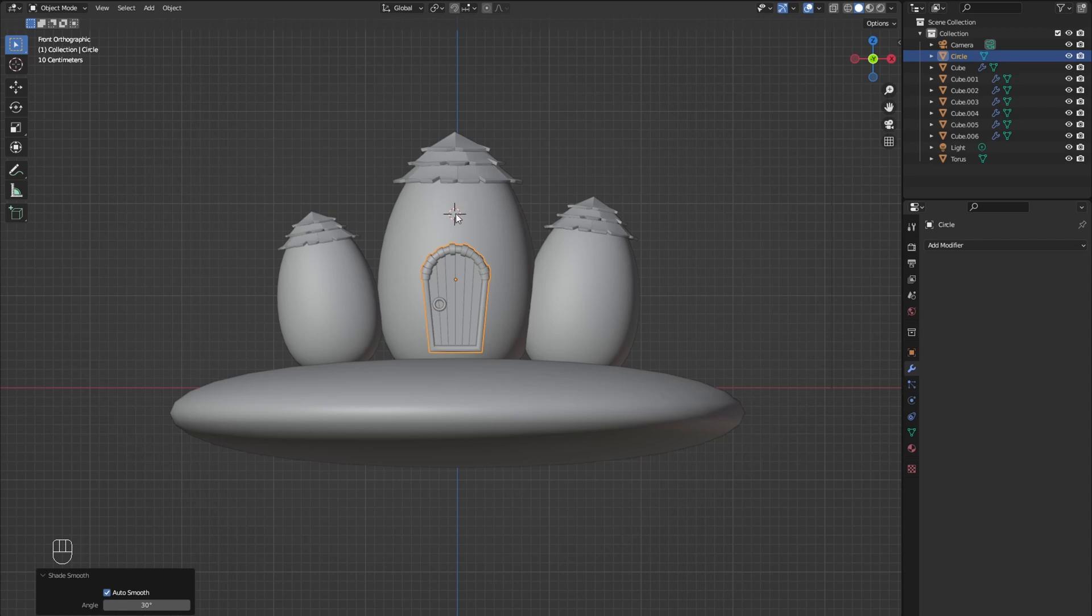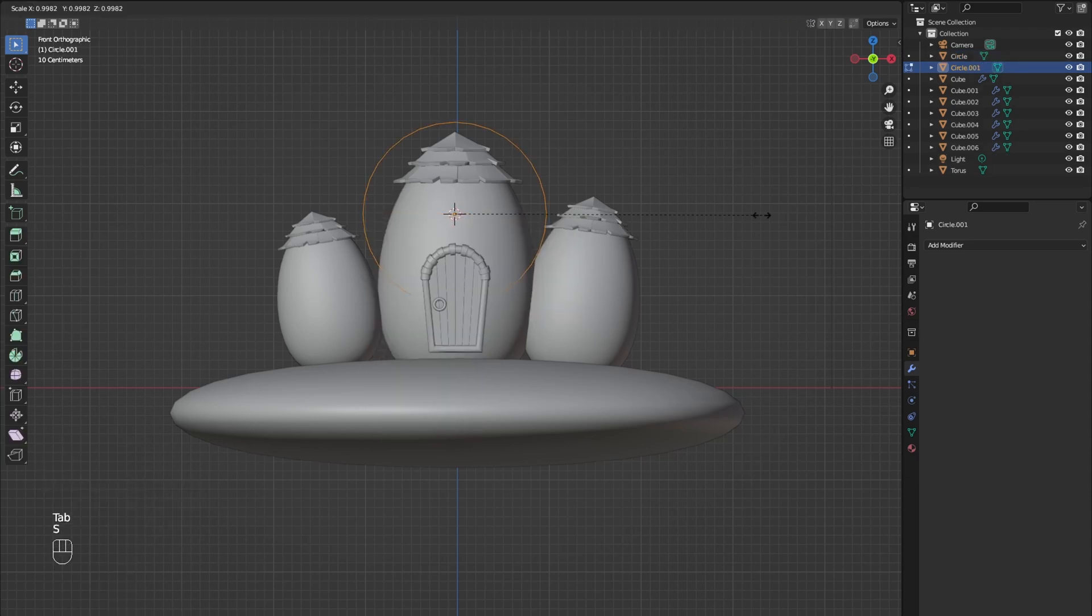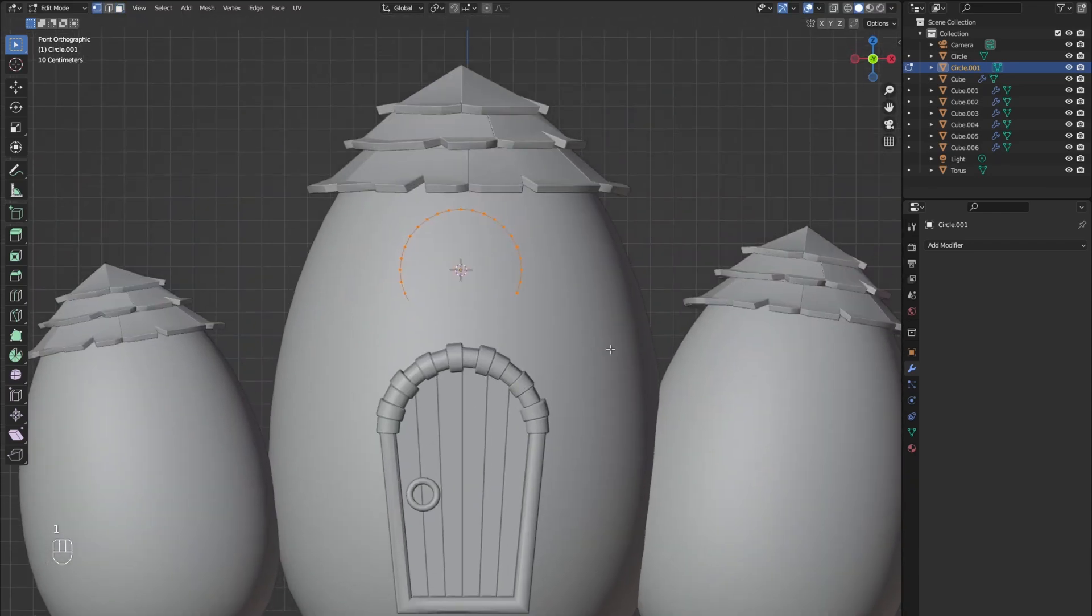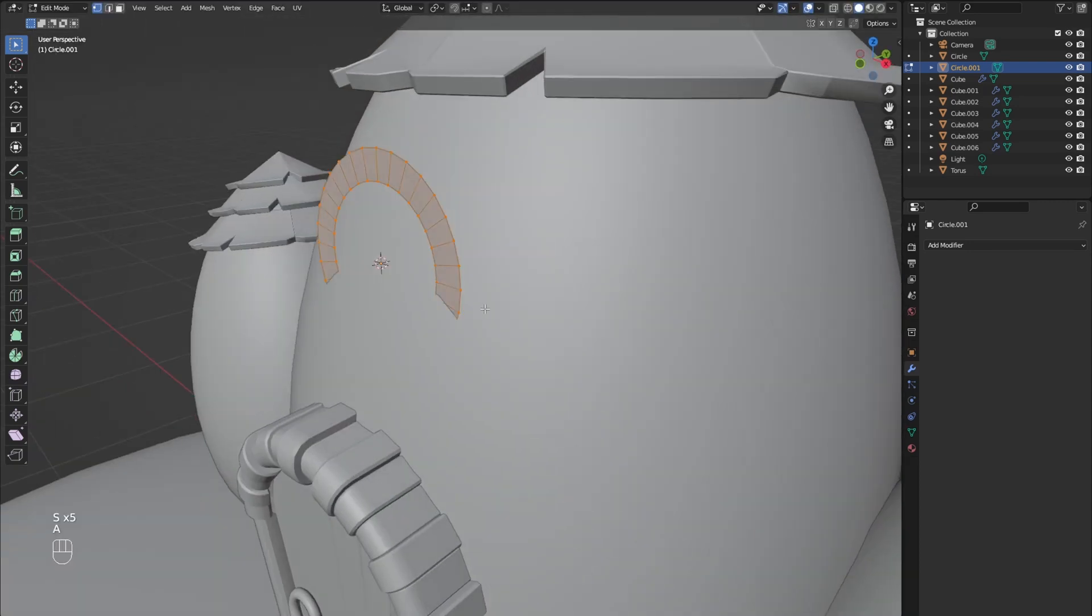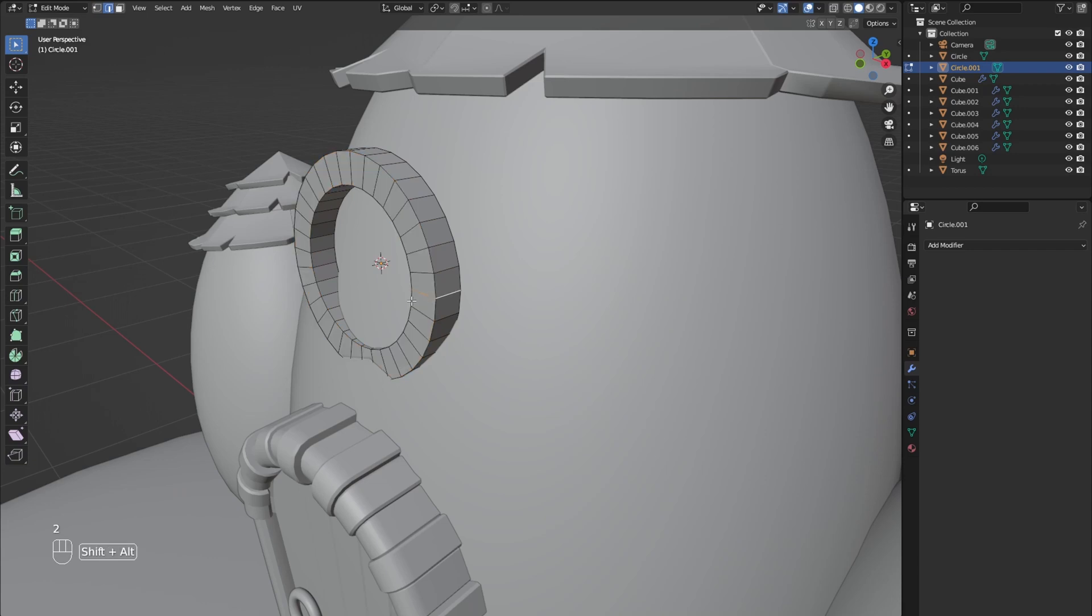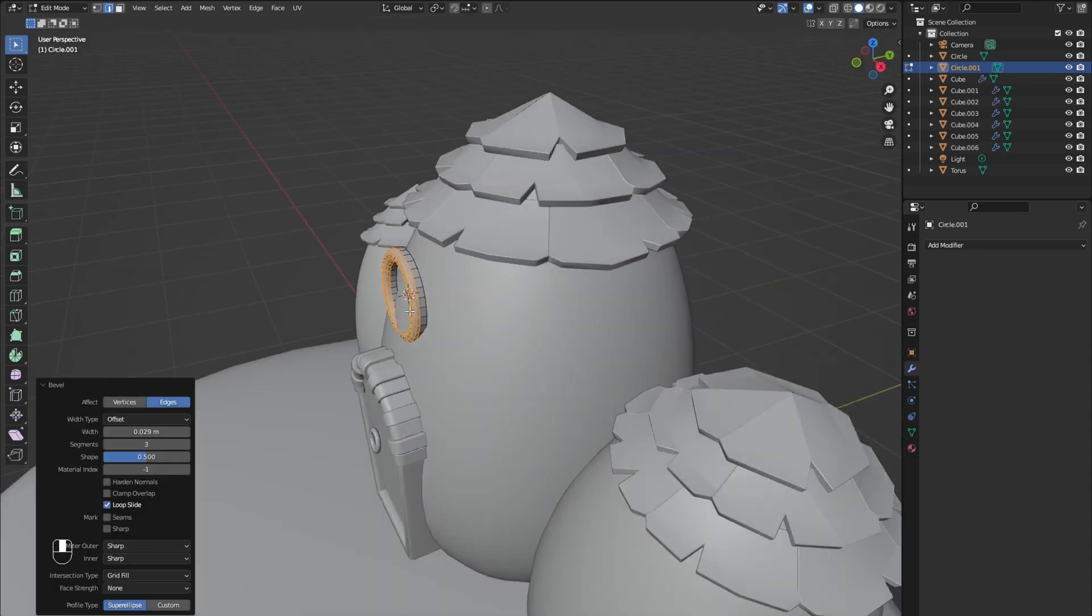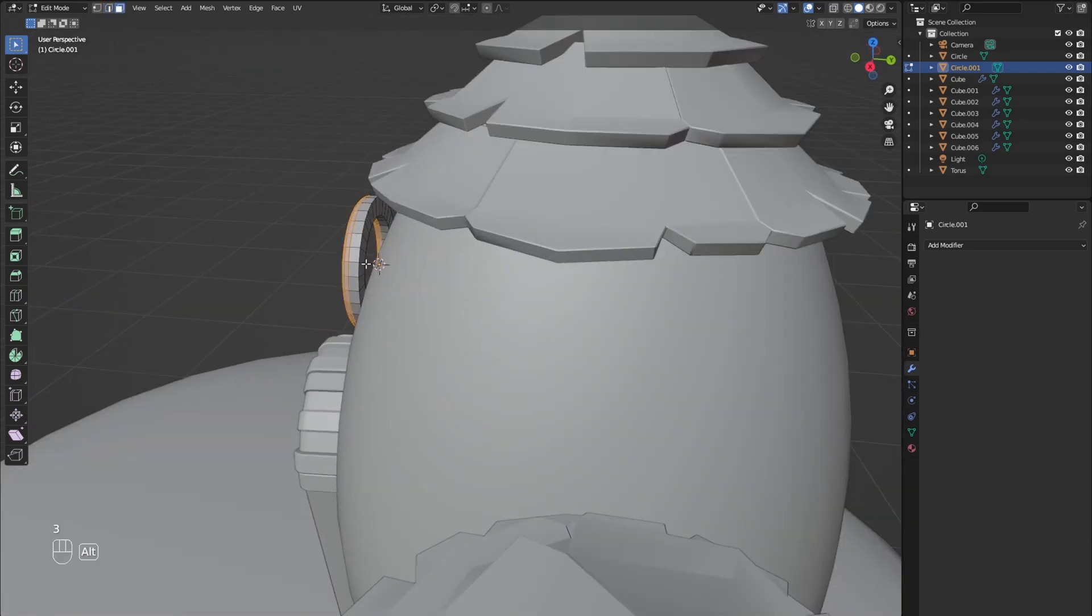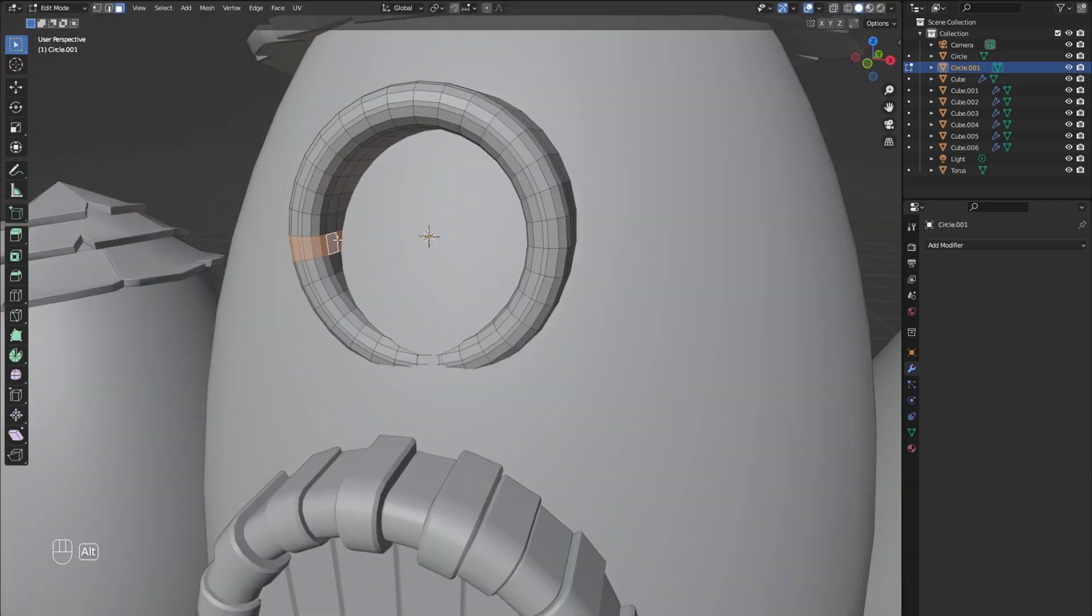Go back into front view and add another circle for the window. Press E to extrude and then scale it down. Select all and extrude out. Now bevel the edges to round the window. Extrude out the back and select one of the inner edges to create a face for the window glass.